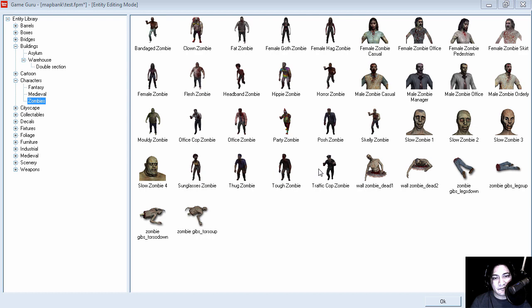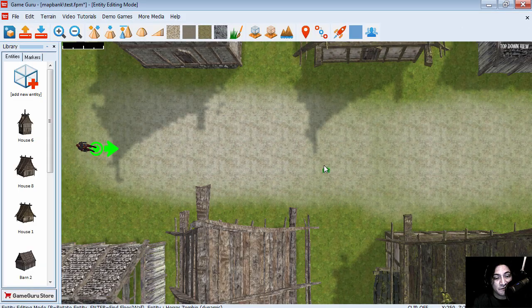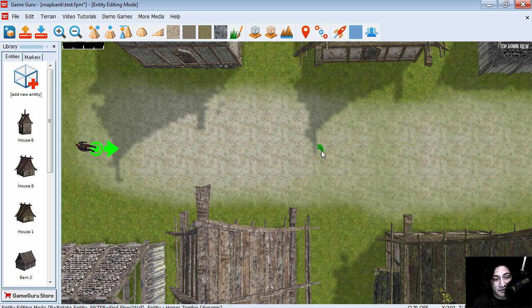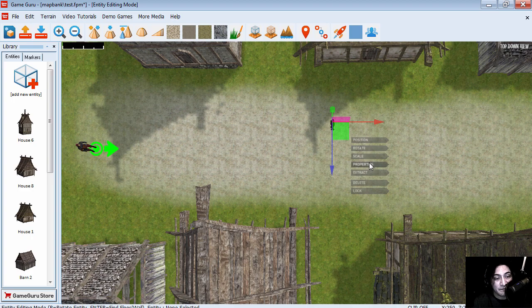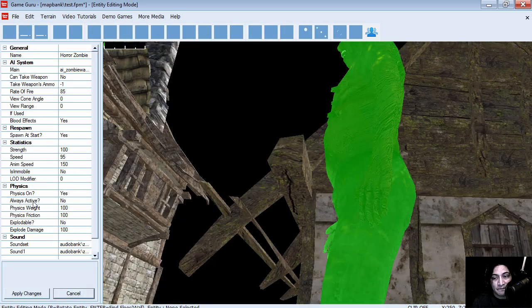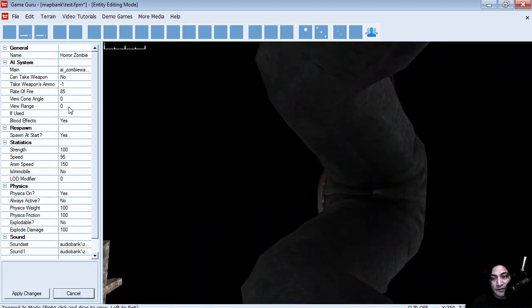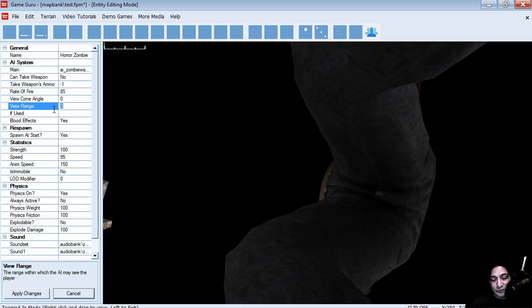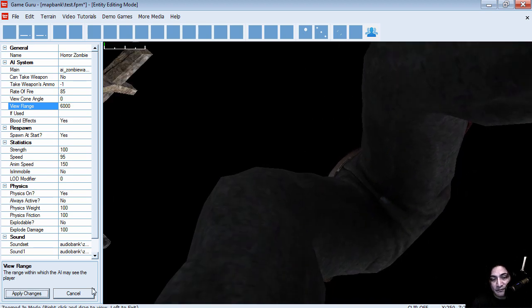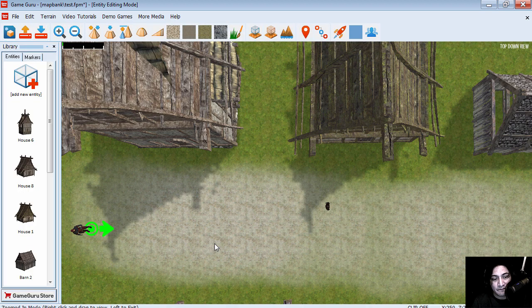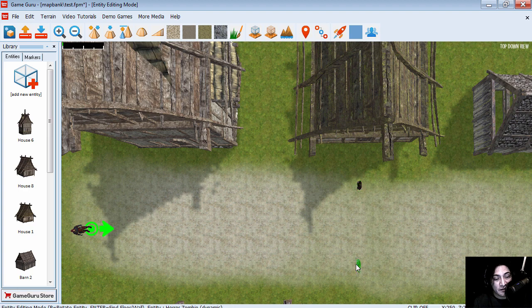So let's add some zombies. Just because we can. Let's insert a few of these. Facing the player. And I guess I could change the view range to 6000. Okay. And I'm going to extract the zombie and hold shift and make a few copies.